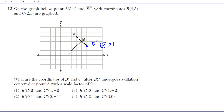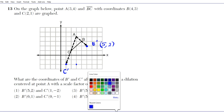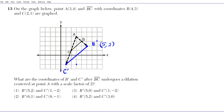For C prime: from A to C you go down three and over one, so to get to C prime you double that — go down six and over two. That takes you right to C prime. The segment C prime B prime is the dilated result. The coordinates of C prime are (1, -2), and we can see the answer is option number one.